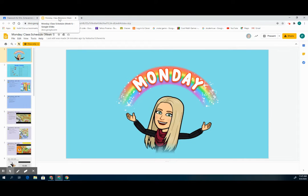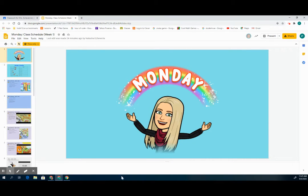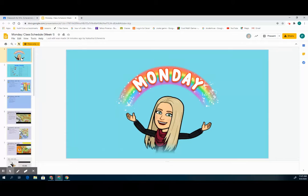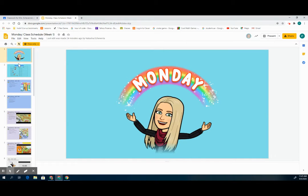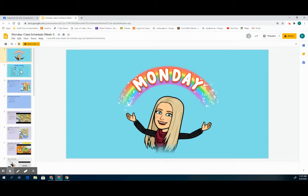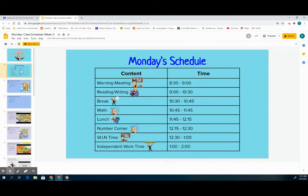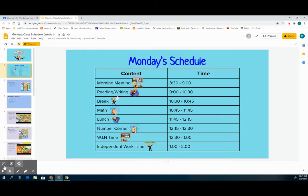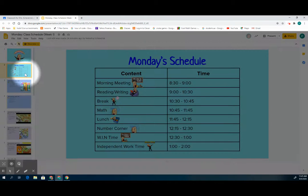This class schedule will look pretty similar each day. So this is Mrs. Echeverria's class schedule and Mrs. Severance's looks very similar. The front page will always be the welcome page or title page. The second page, I'm clicking over here on the left.